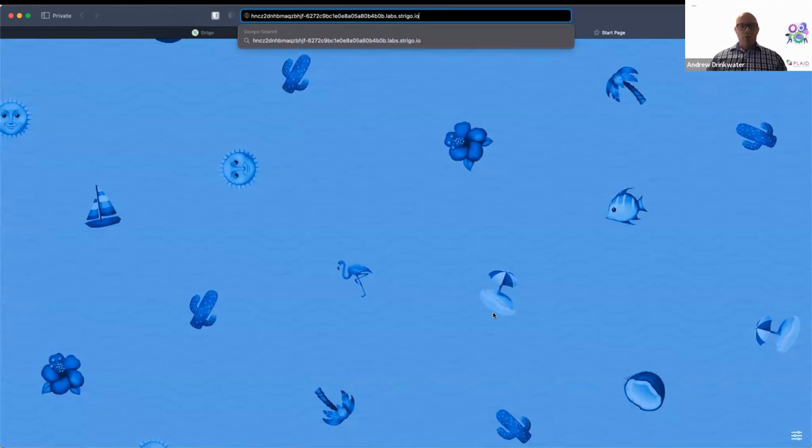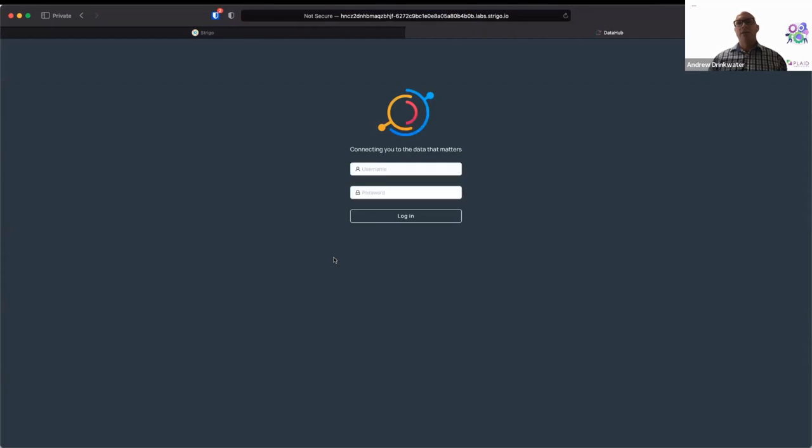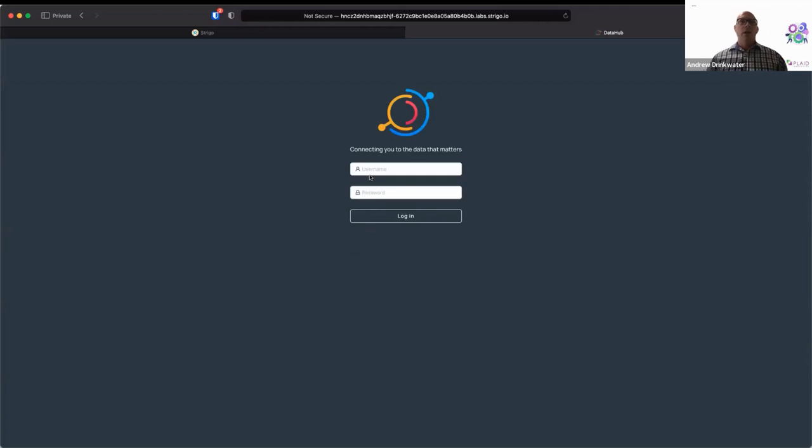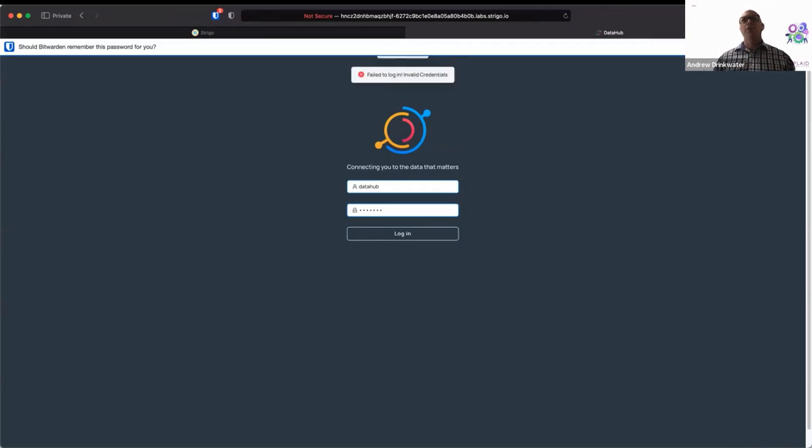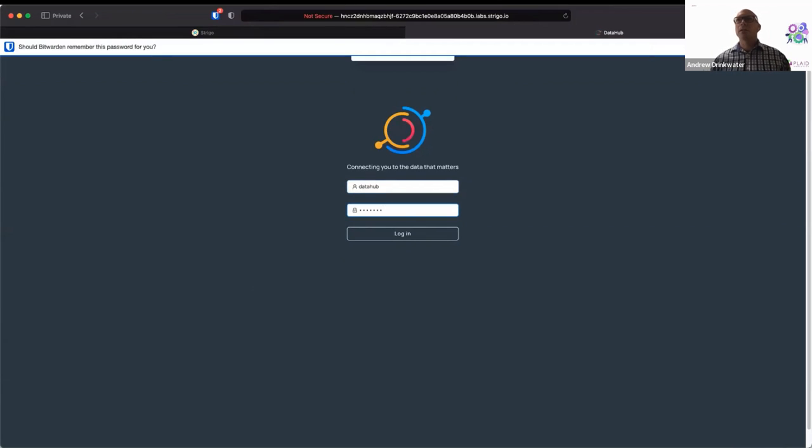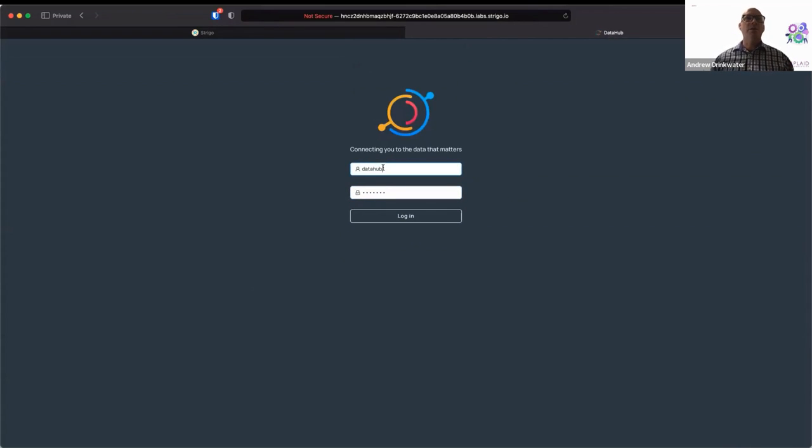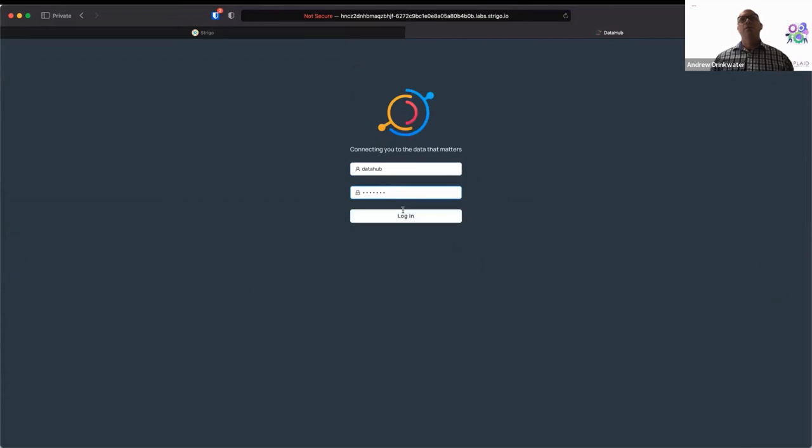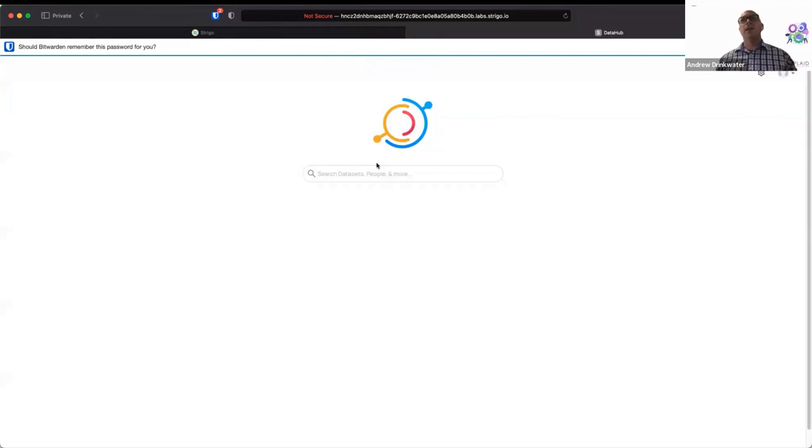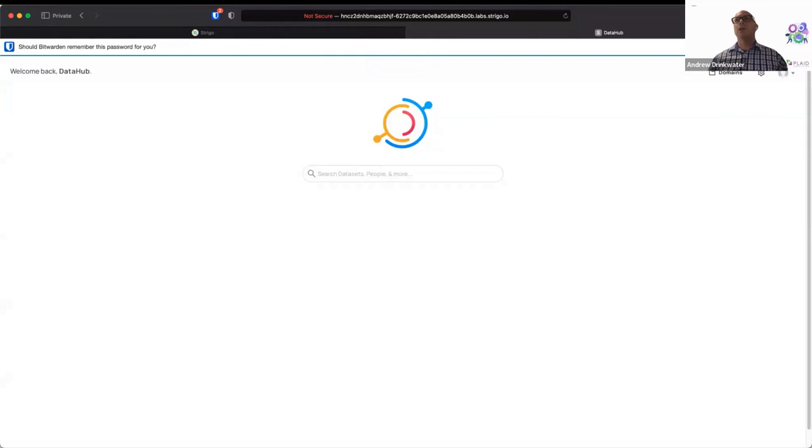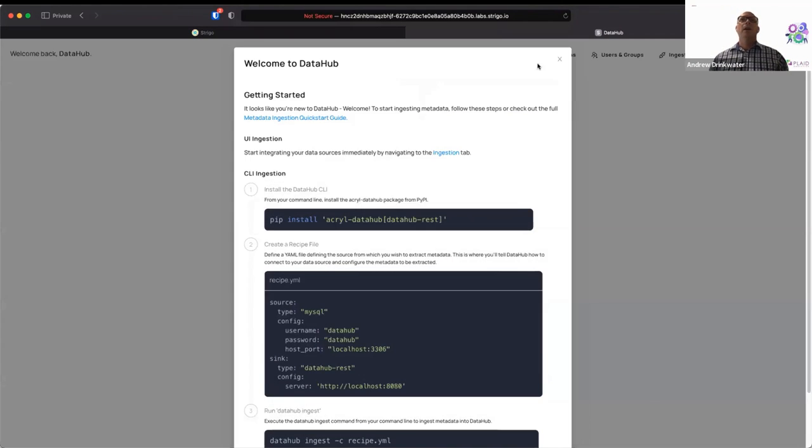And then we're going to open a new browser tab. And then we'll be presented with the DataHub screen. Once you've got this for a login, you'll log in using the username and password provided, which looks like I spelled wrong. So it should be datahub and datahub. Apologies for that.